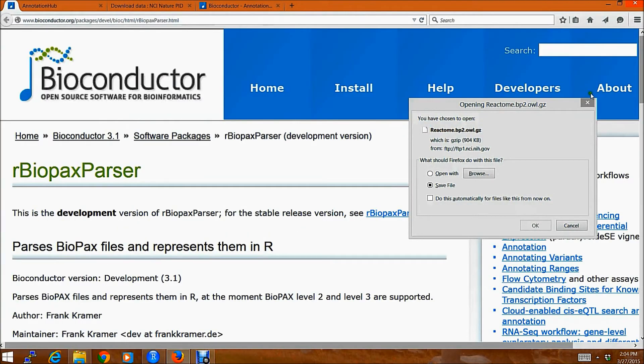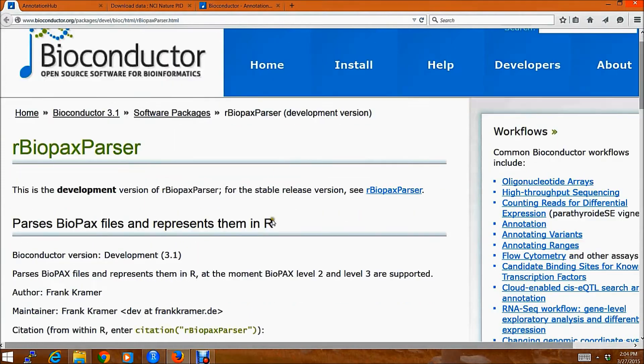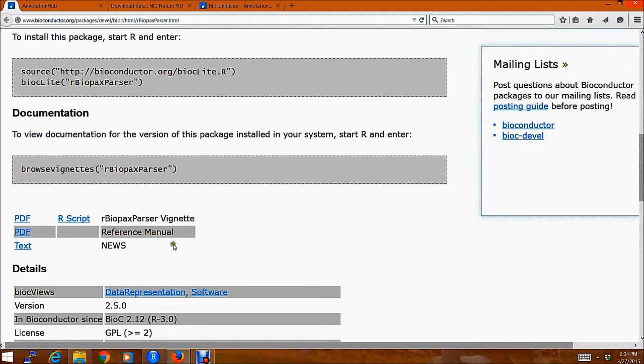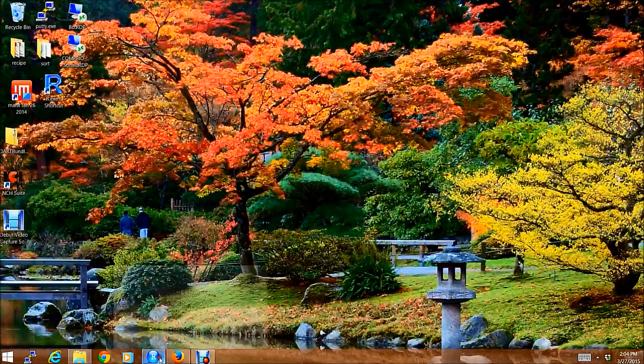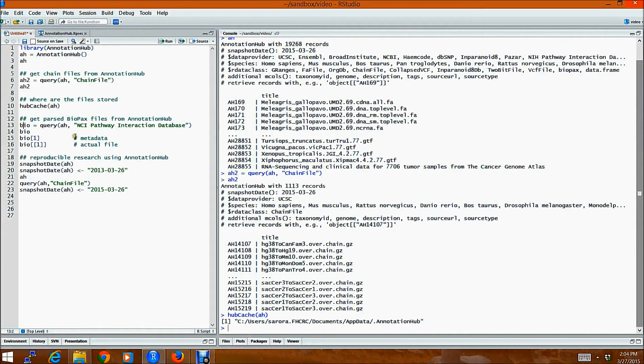one would have to download these files. And then using a Bioconductor package, Biopax parser, one would have to parse these files. These files take about anywhere between 5 to 10 minutes to parse.